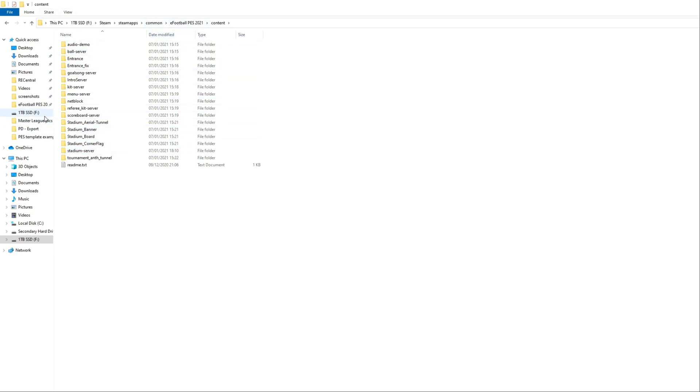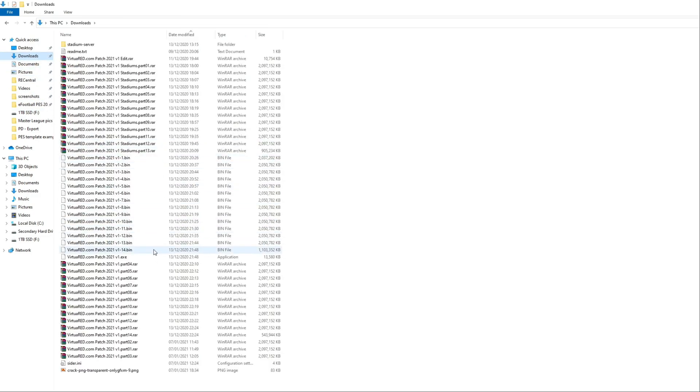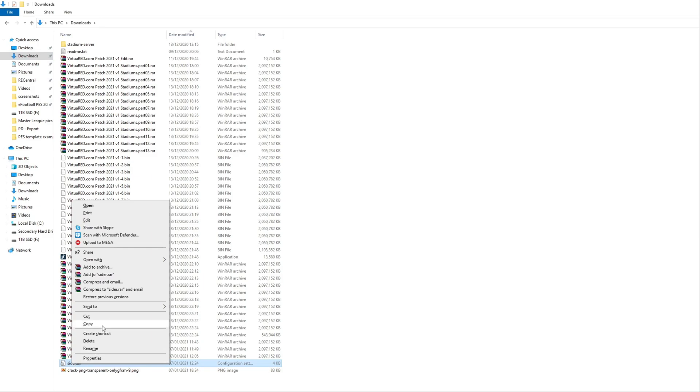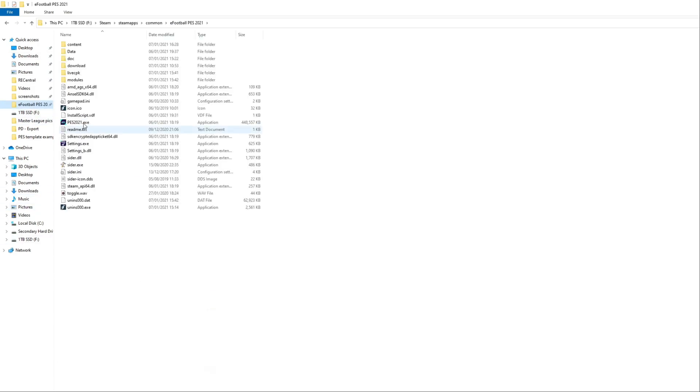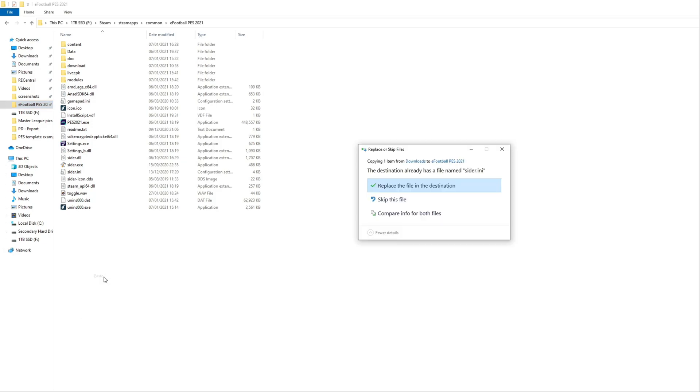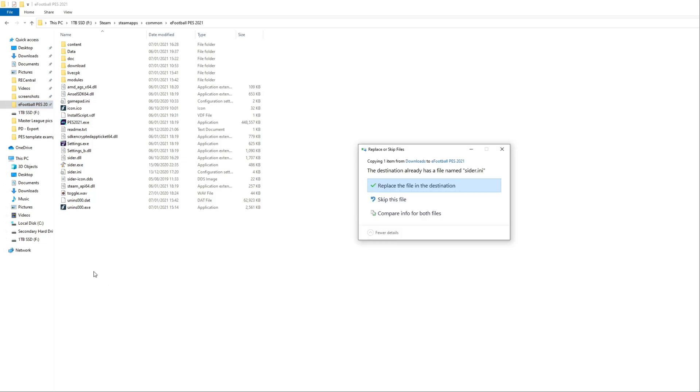Once the Stadium server is all copied over, you want to do a few more things. Go back to your downloads and copy the SIDER.any file. Go straight to your eFootball PES 2021 folder, copy it and paste it in here. Right mouse click, click paste and replace the file in destination.